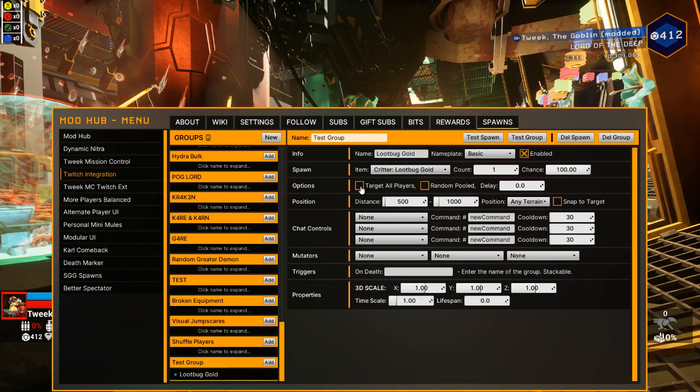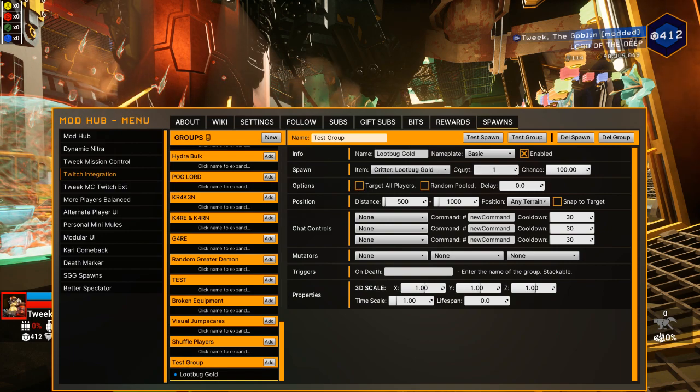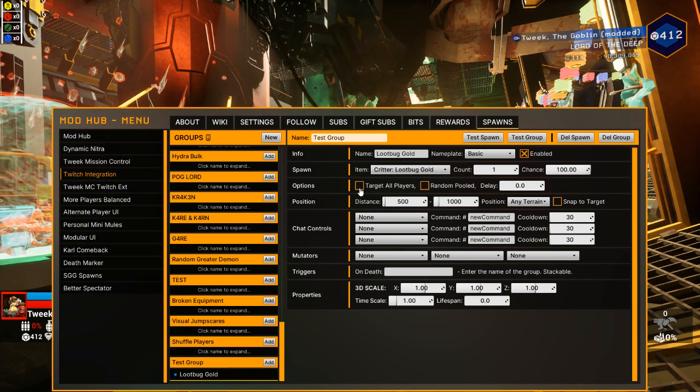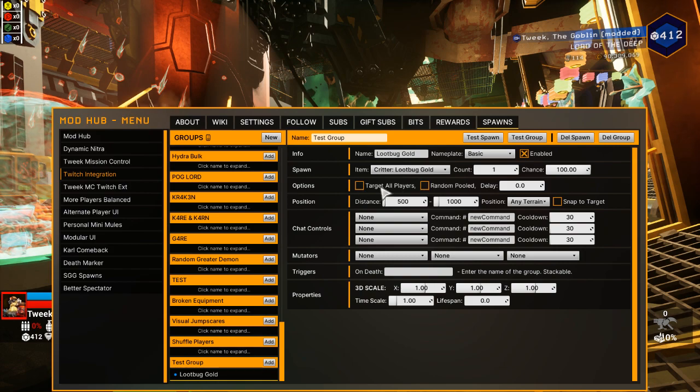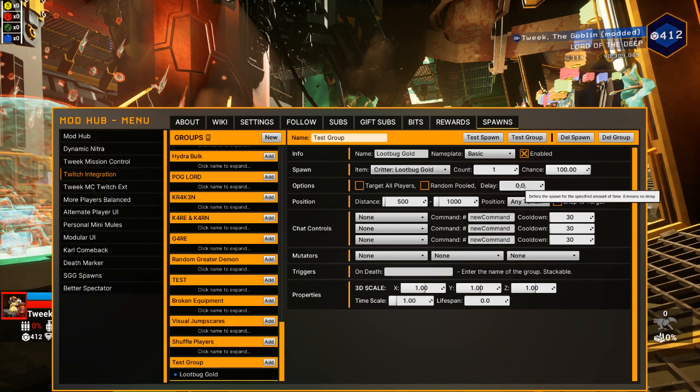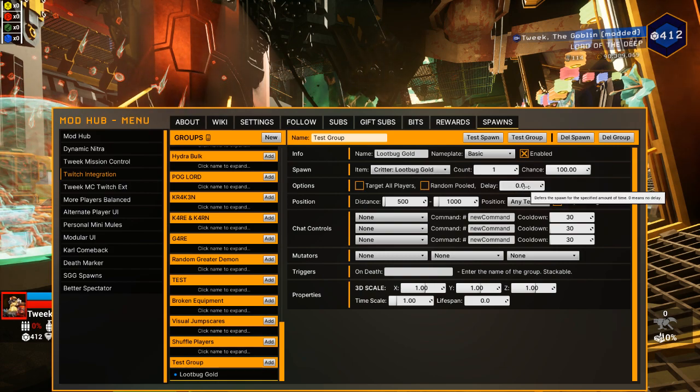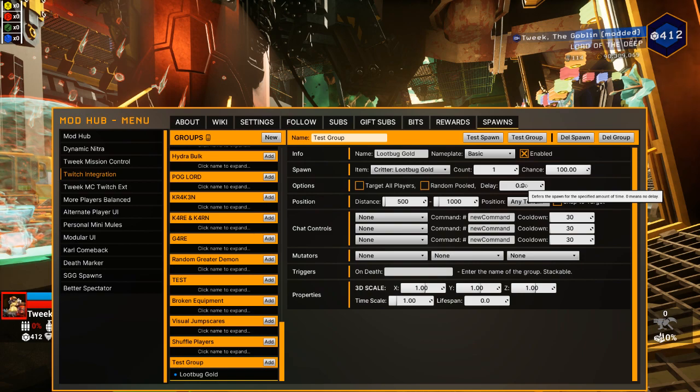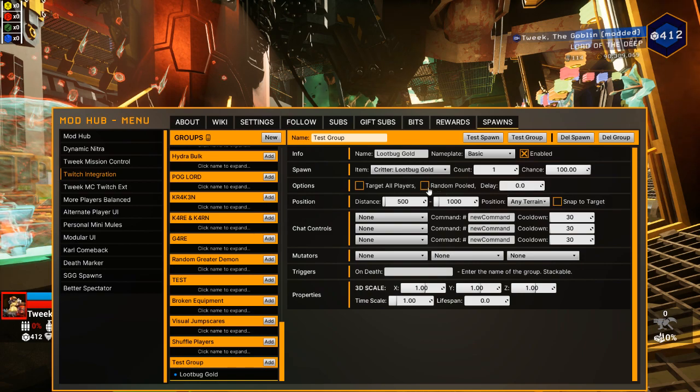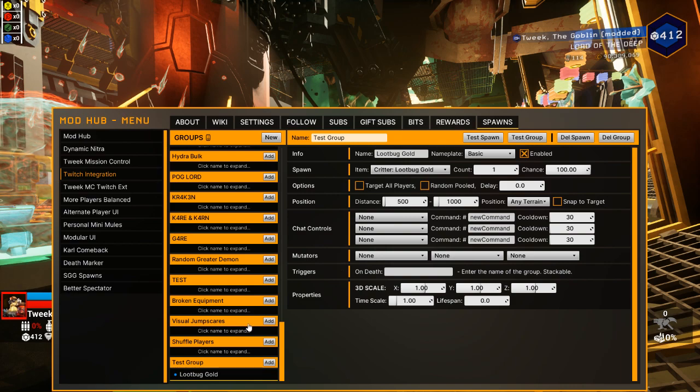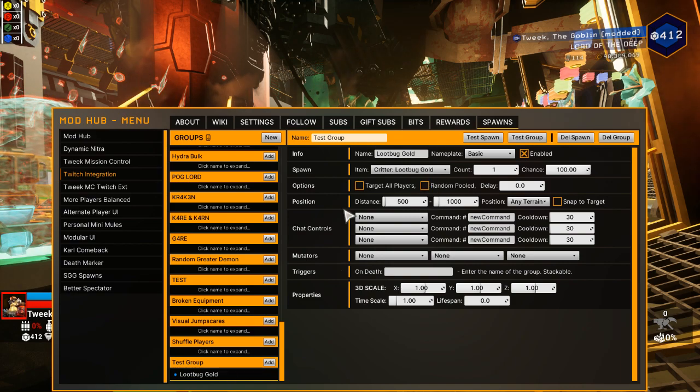You have additional options here. Target all players will make one of these golden loot bugs spawn on each player in your lobby. Delay is how long before it spawns and the random pooled is if you want to make like a lottery system for your spawns in this group. And I'll get to that in a second.